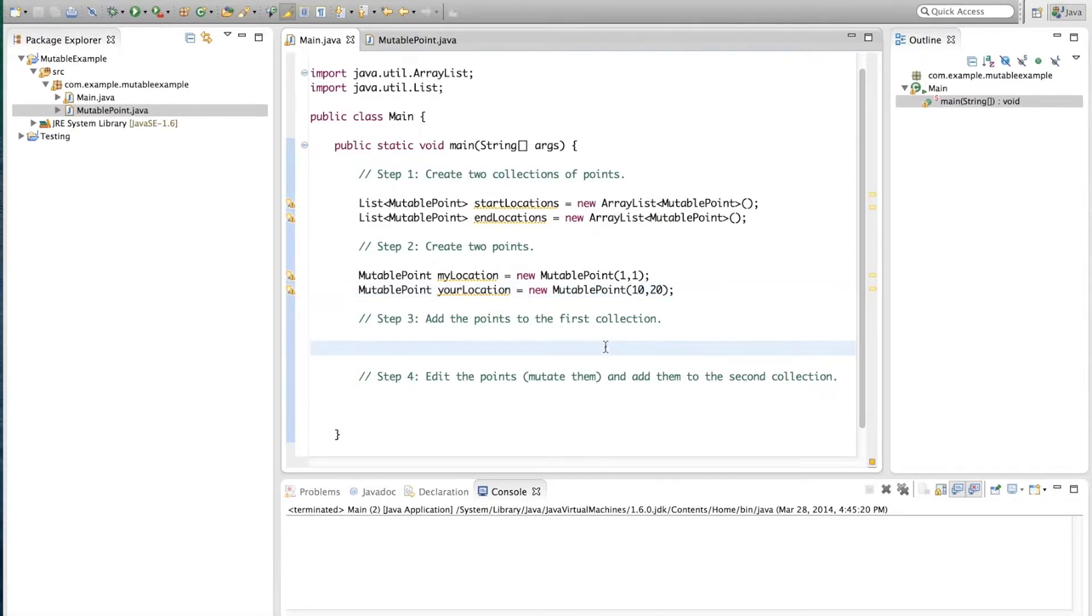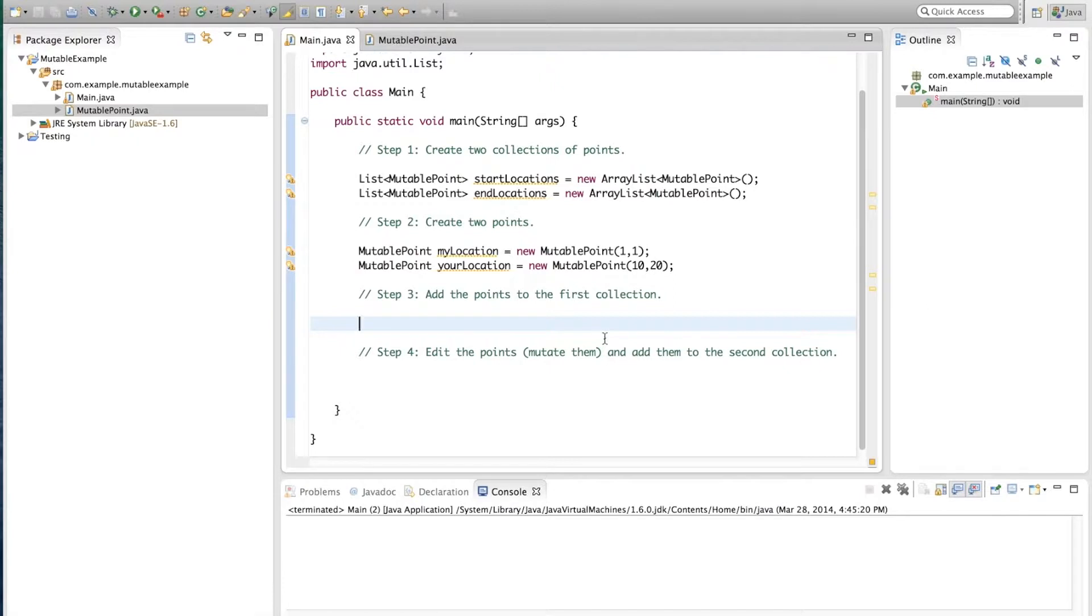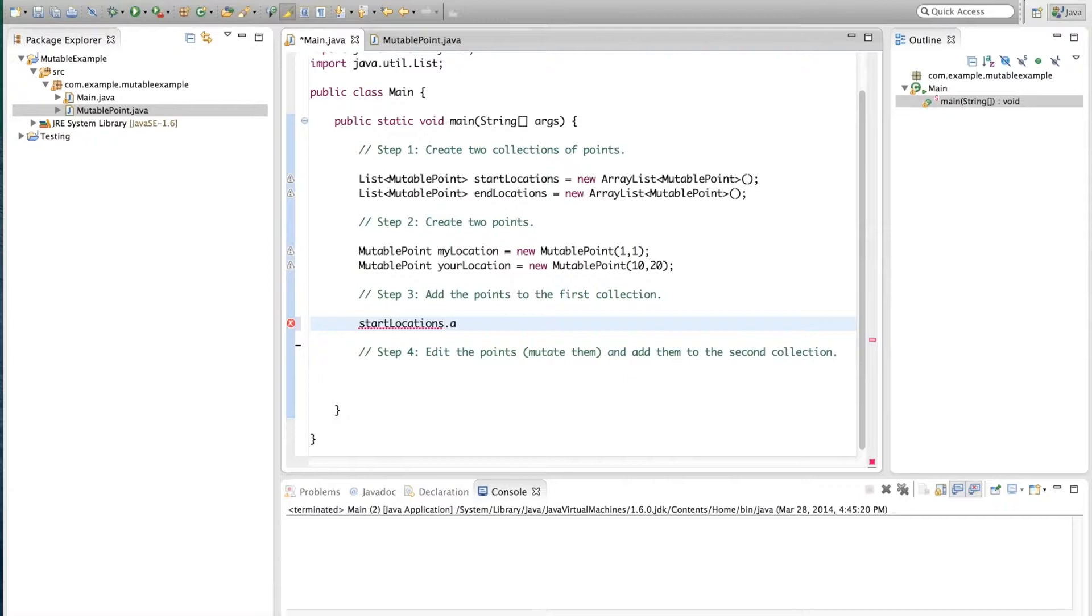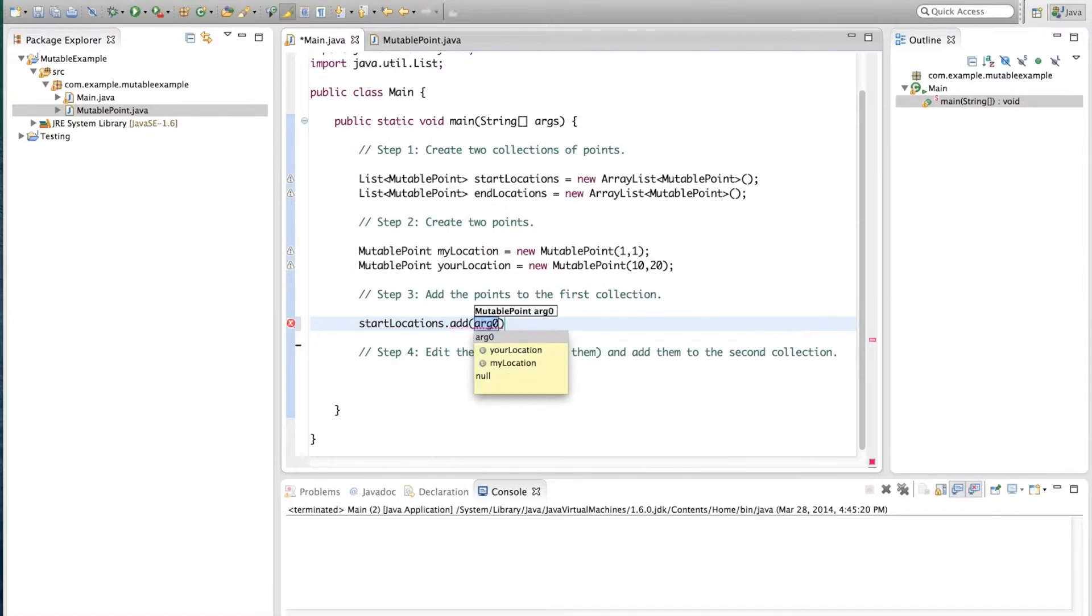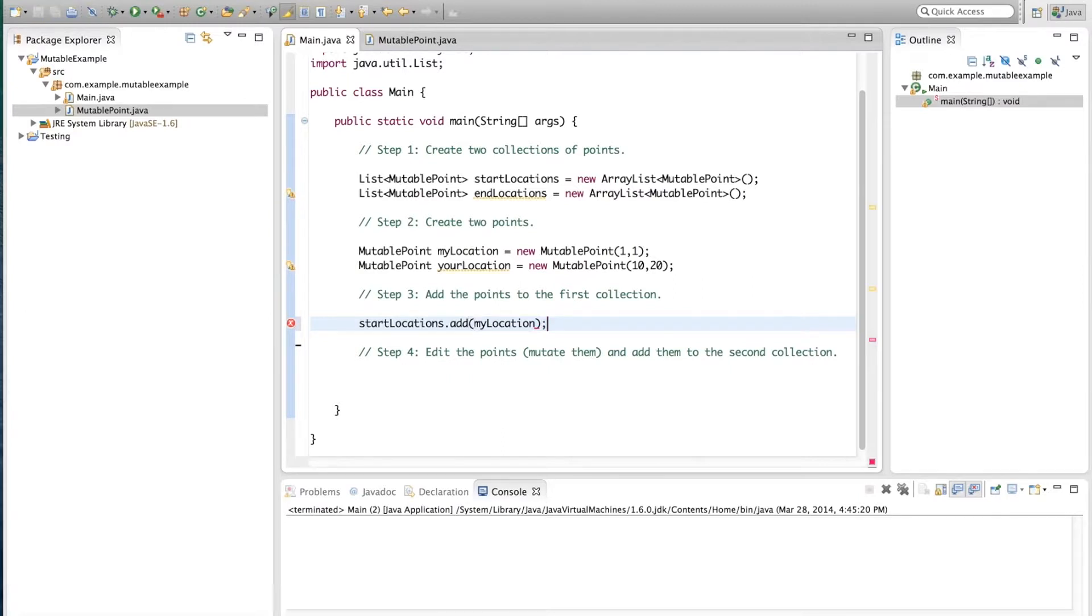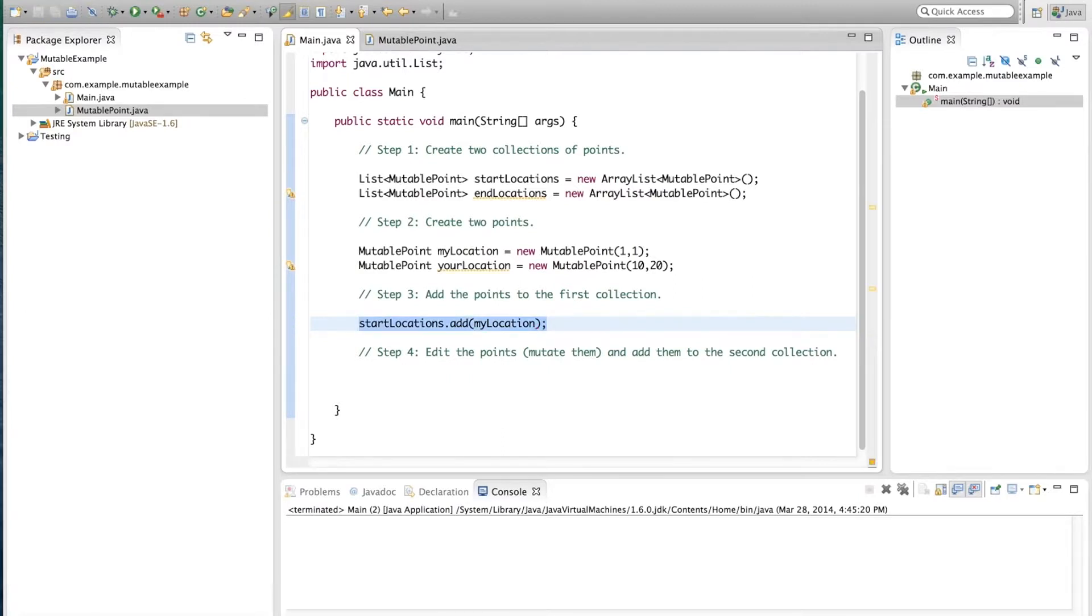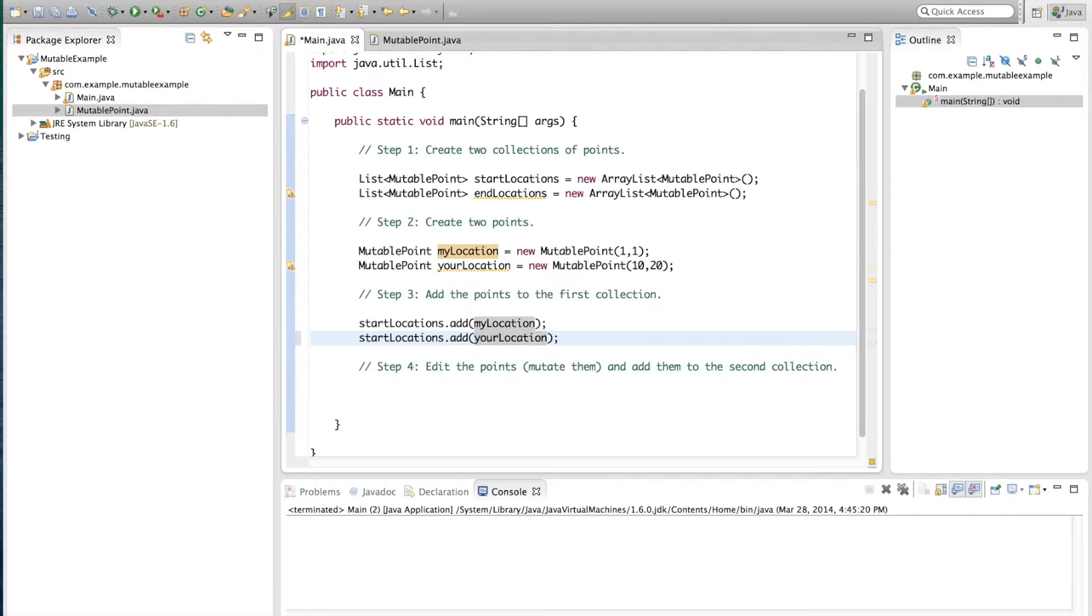Now we're going to add these two points to the first collection. So we write startLocations.add and myLocation, and the same for yourLocation.